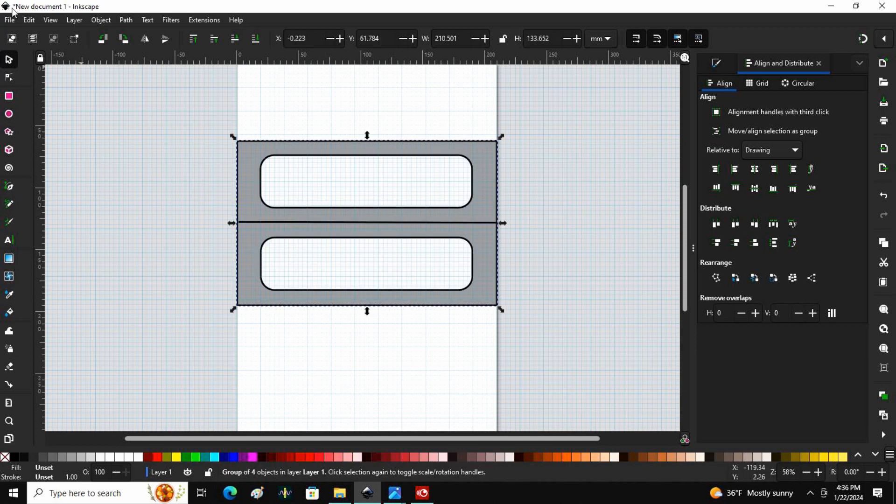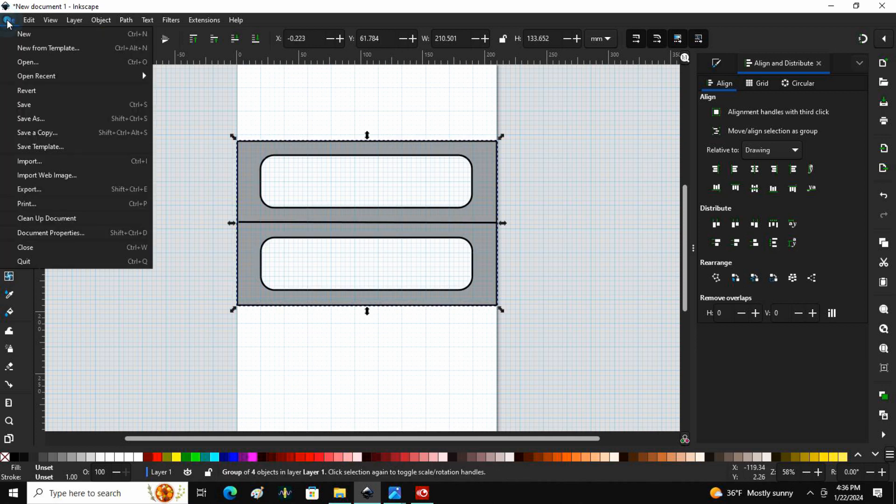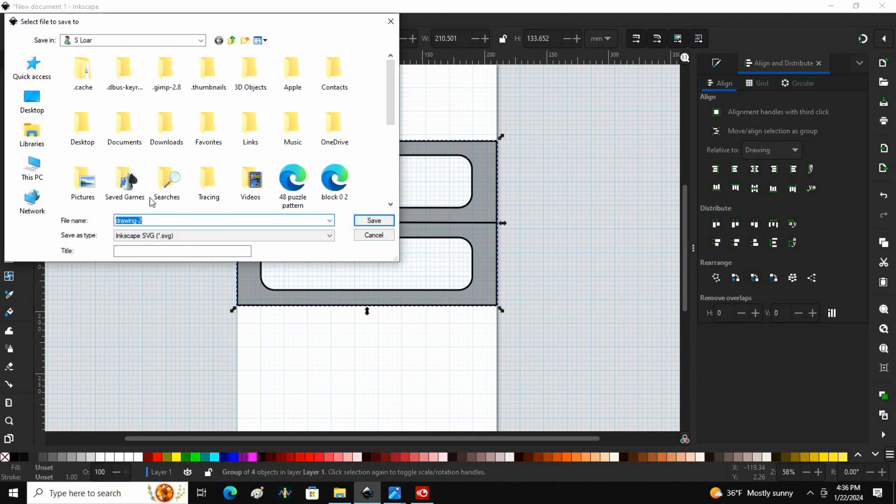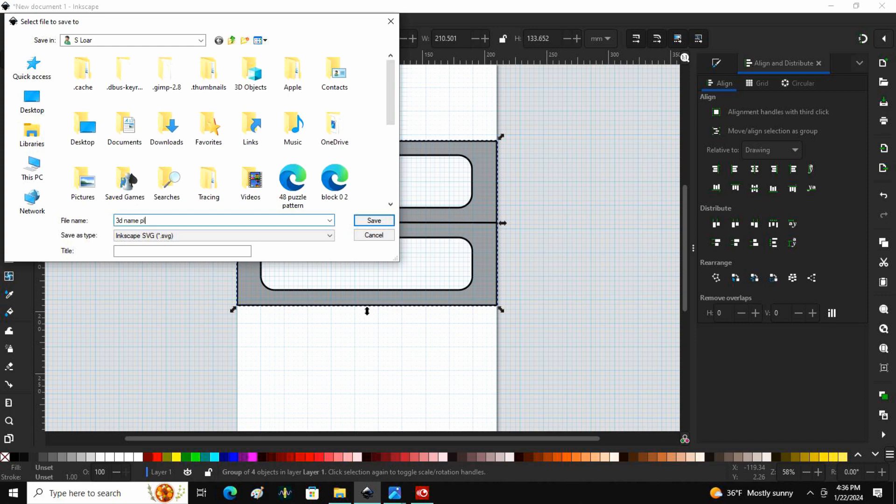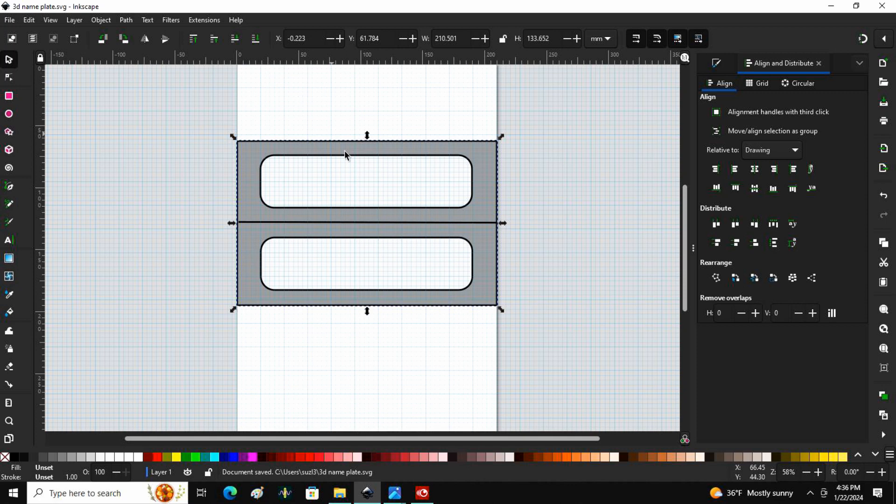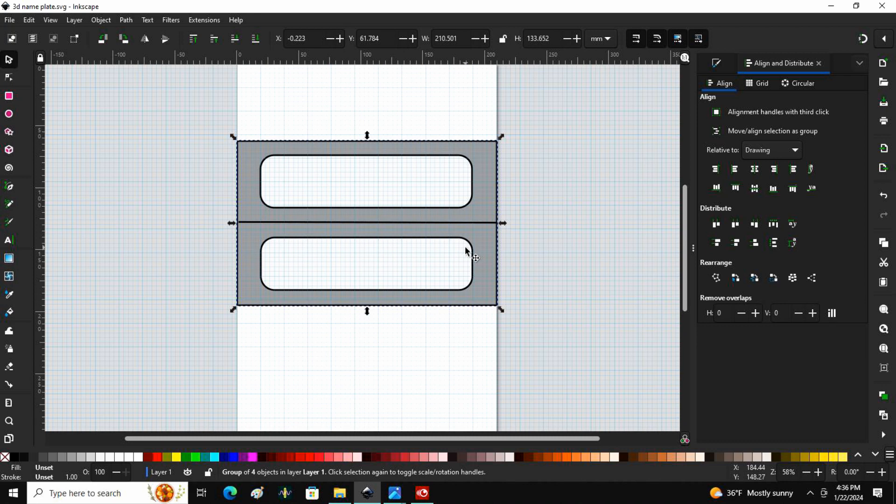And at this time I think I'm going to save it. Save As, 3D nameplate. So if I accidentally click something I can always go back and start at this ground zero. Now the next step is to do the name on the inside.